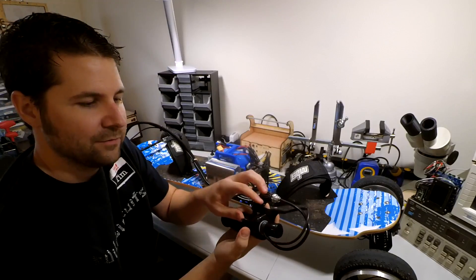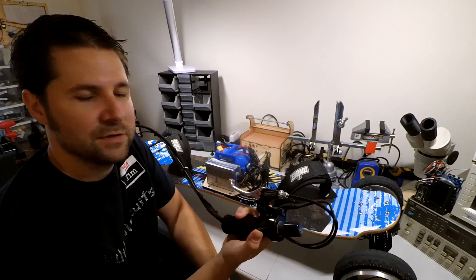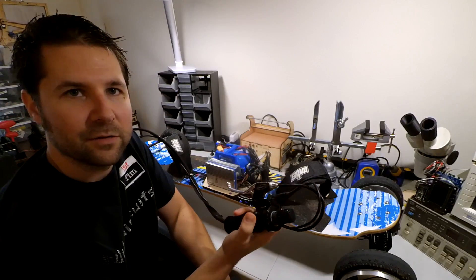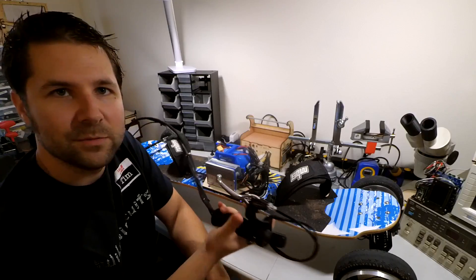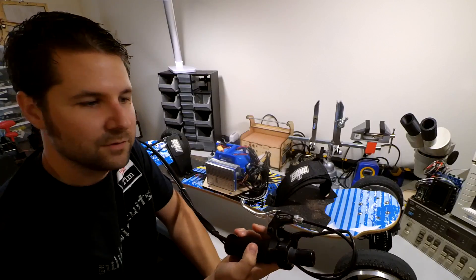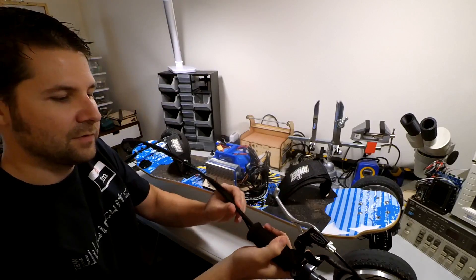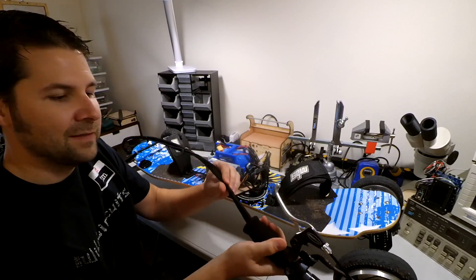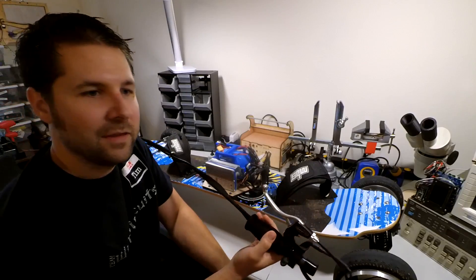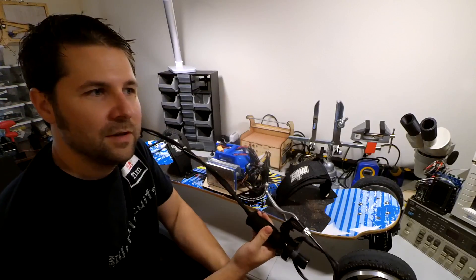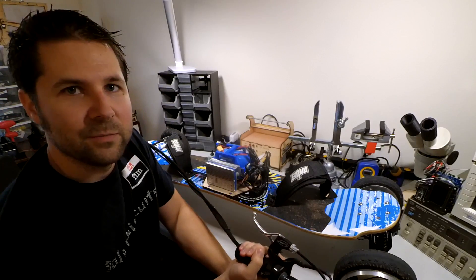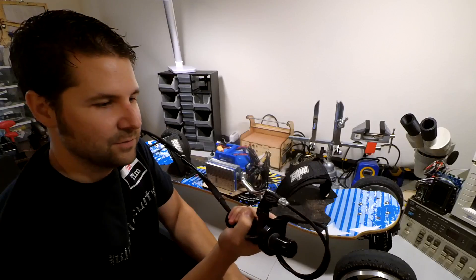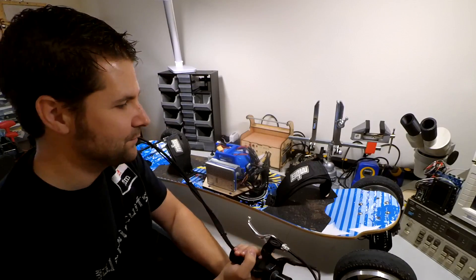Up here I have my thumb throttle mounted which is just a standard e-bike thumb throttle which is compatible with these speed controllers. And this is all tethered through a nylon cable so in the event that you have to bail, things are out of control, the board isn't going to run away from you because you are still physically connected to it.